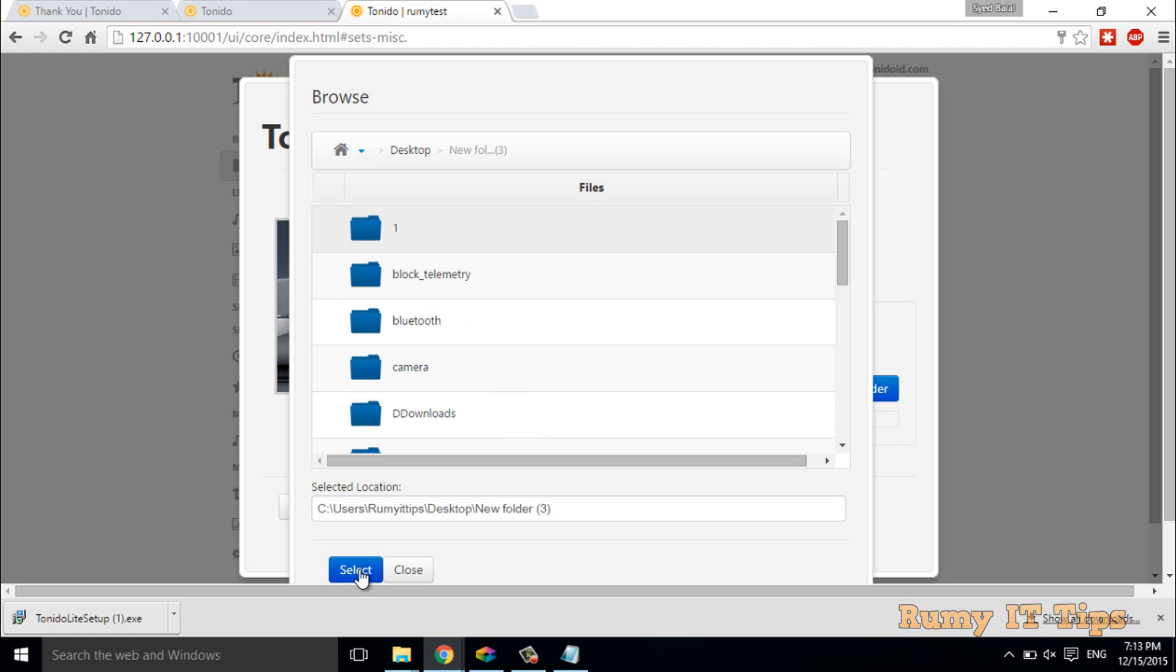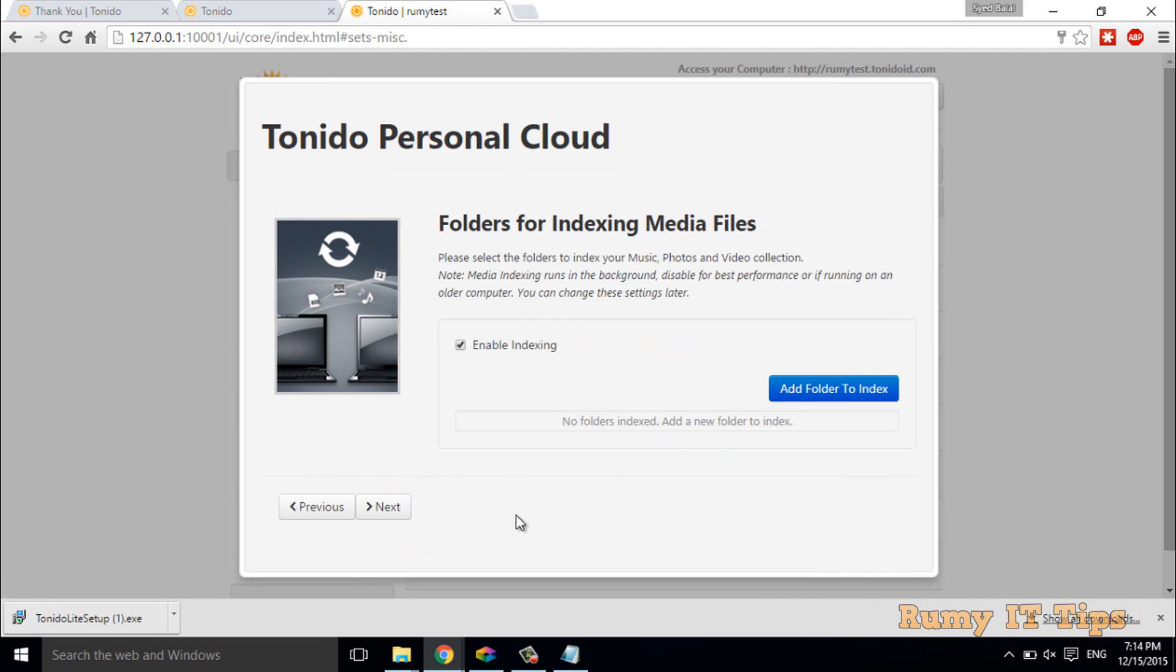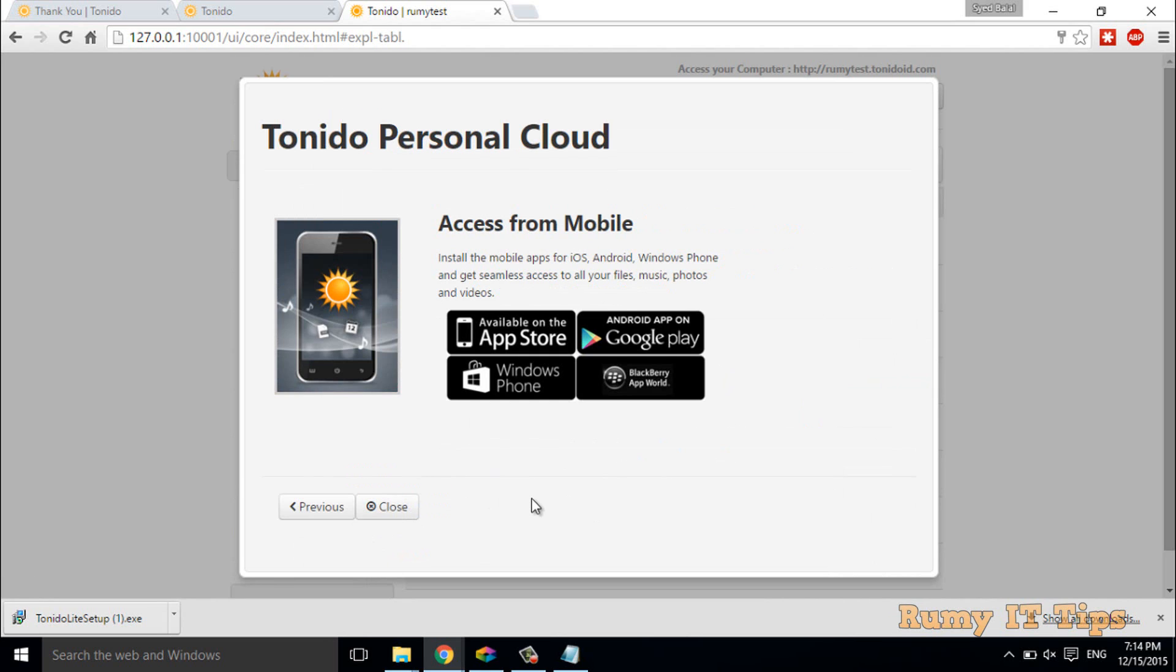For now, I just want to provide the desktop as an example. I've added my desktop folder, which means now I only have access to this folder instead of the entire drive. Then click on next.